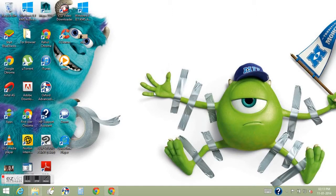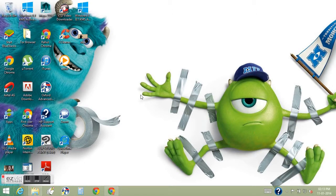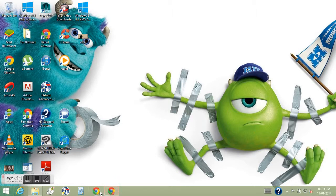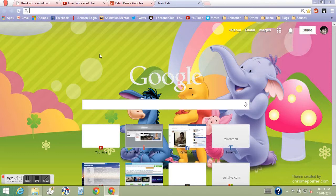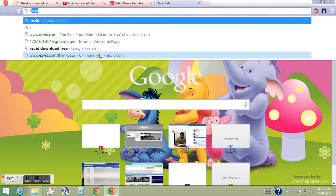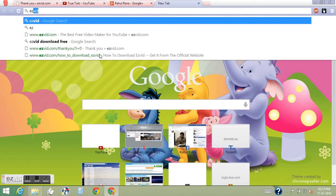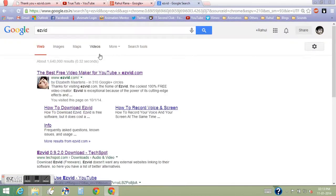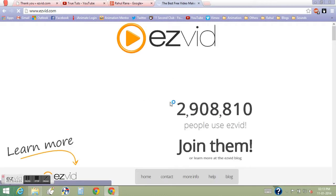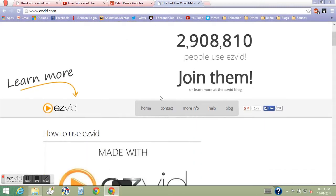I'm going to show you how you can do this. First of all, go to Chrome or whatever browser you have, and then type ezvid and hit enter. Click on the first link and this will pop up.